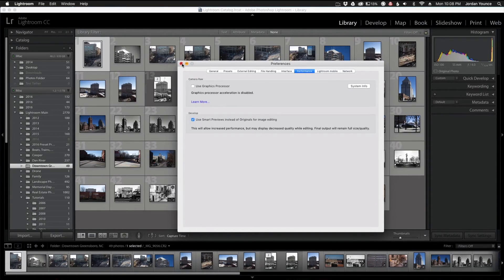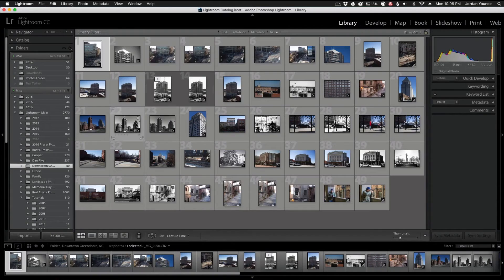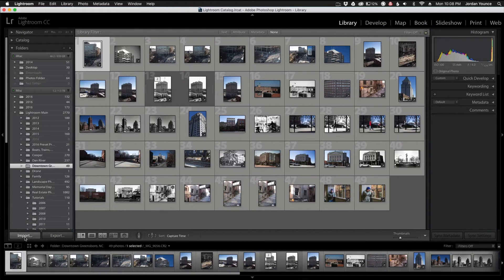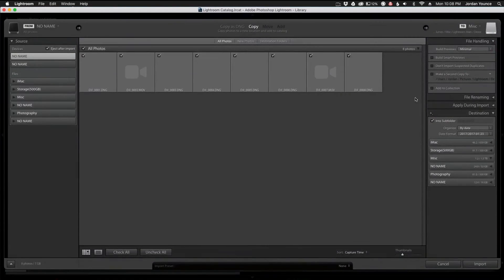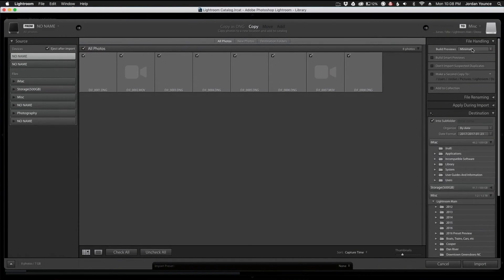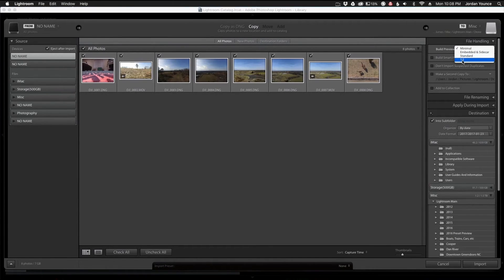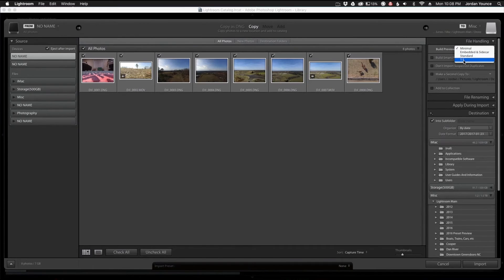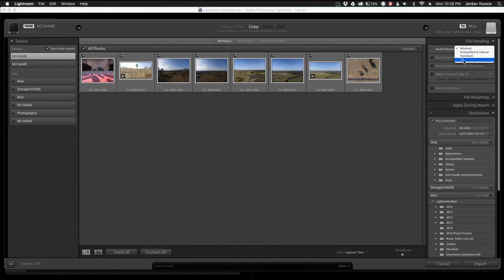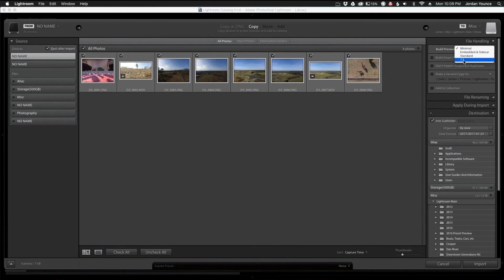So a couple other things that you can do actually on import. I'm going to click down the import box here. You can see this section over here under File Handling; this file handling section actually has a one-to-one. Every time I import, I always have it set to one-to-one. And what this does is basically when you're importing your photos, if you have it set on Minimal, what it's doing is actually importing all your photos but they're not importing the whole image.